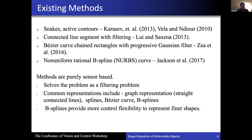Other popular methods in the literature use active contours and snake-type representations. There are also graph-based methods that use connected line segments with filtering to estimate parameters. NURBS are another commonly used representation, and so on.